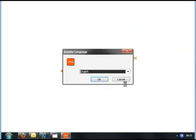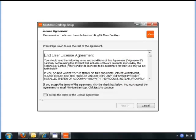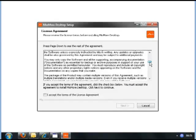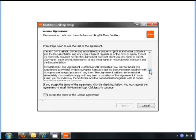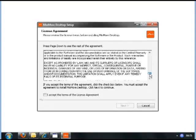Select the language — English. Then click here. Accept the licence agreement by ticking the box and click Next.